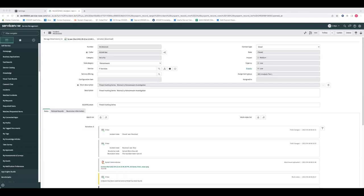A question about where to get the URL value for the integration: that will be your specific instance URL for Splunk, Jira, or ServiceNow. For example, the dev instance ServiceNow URL we use is what you put in that URL field in the integration configuration.